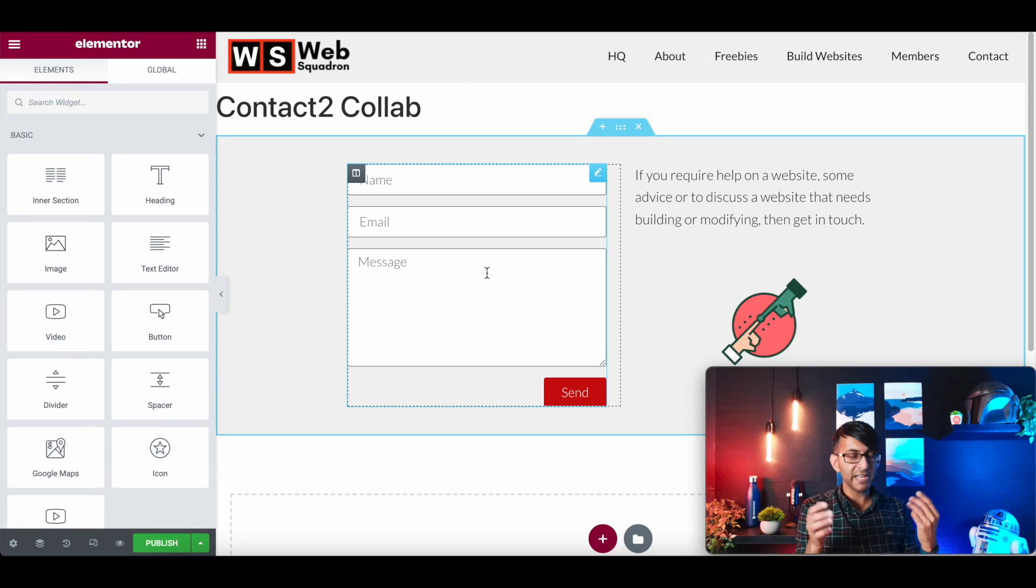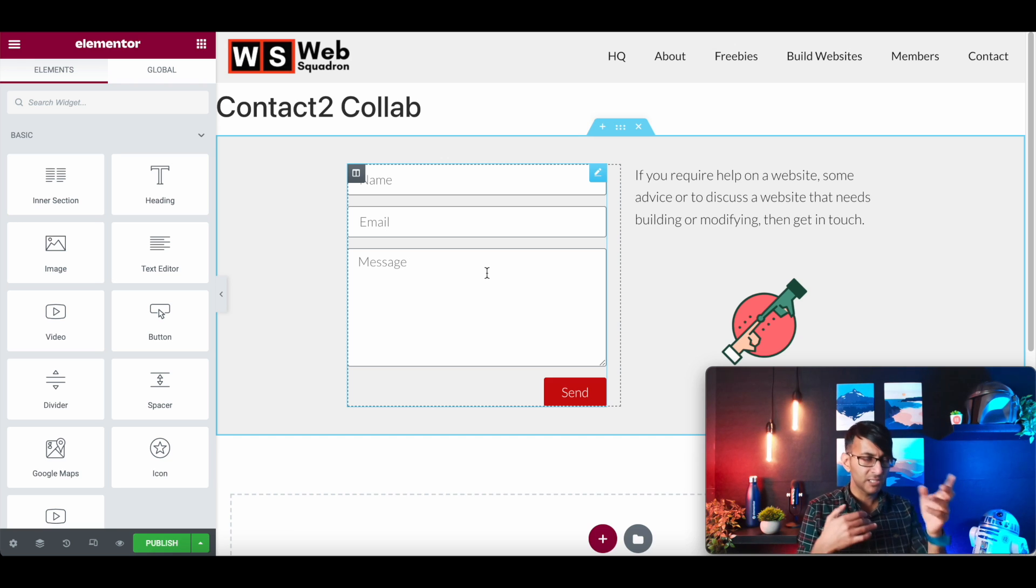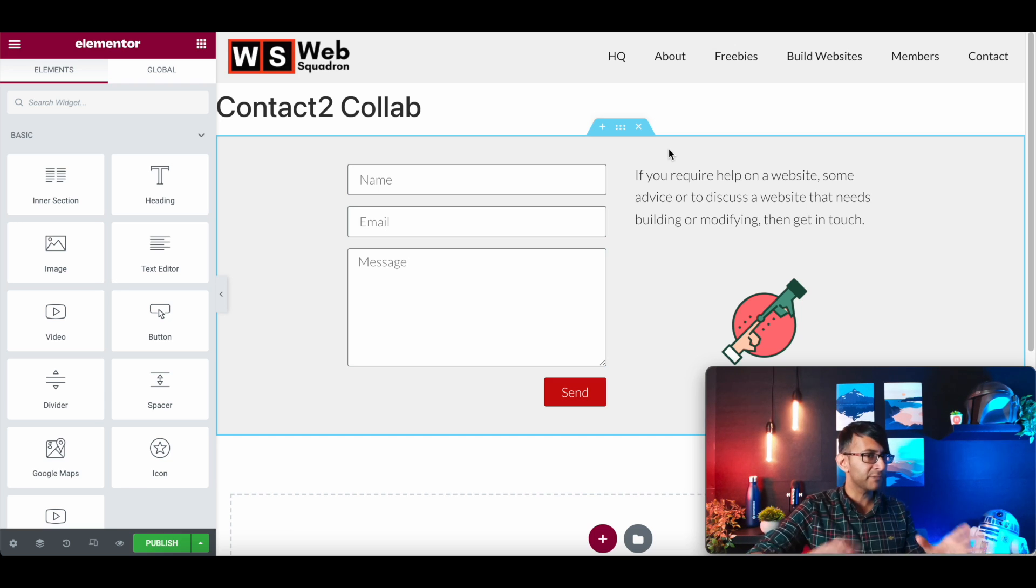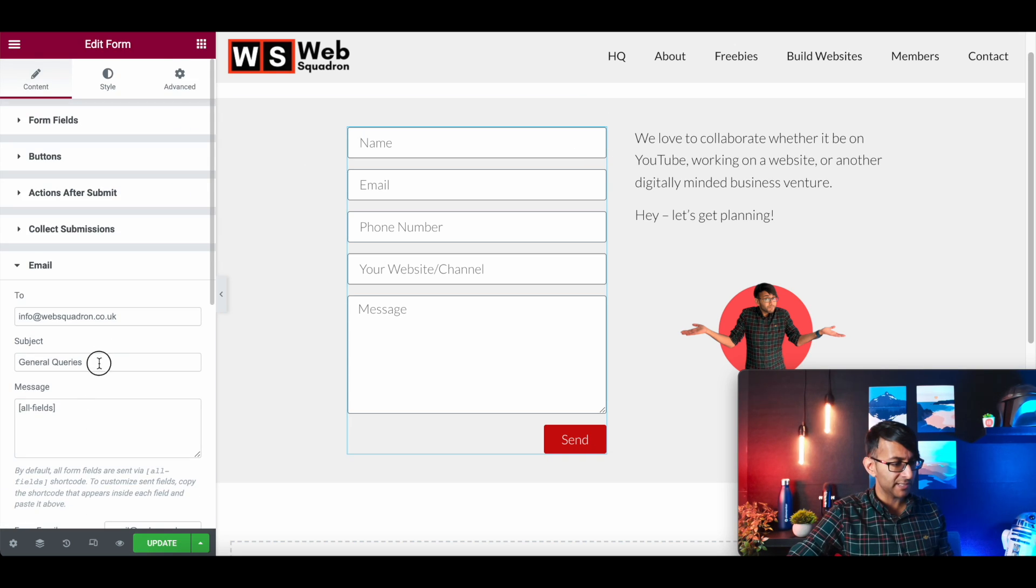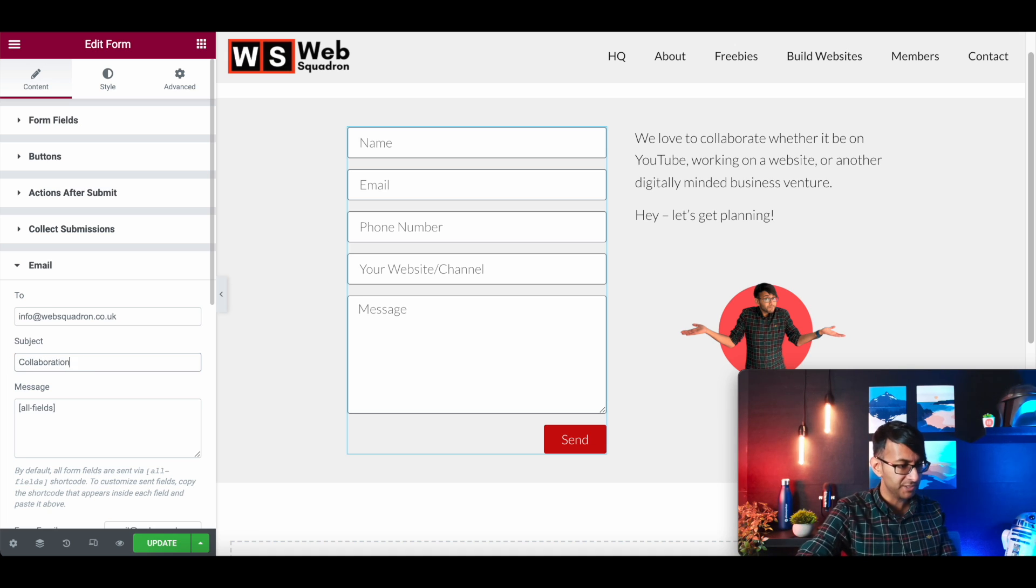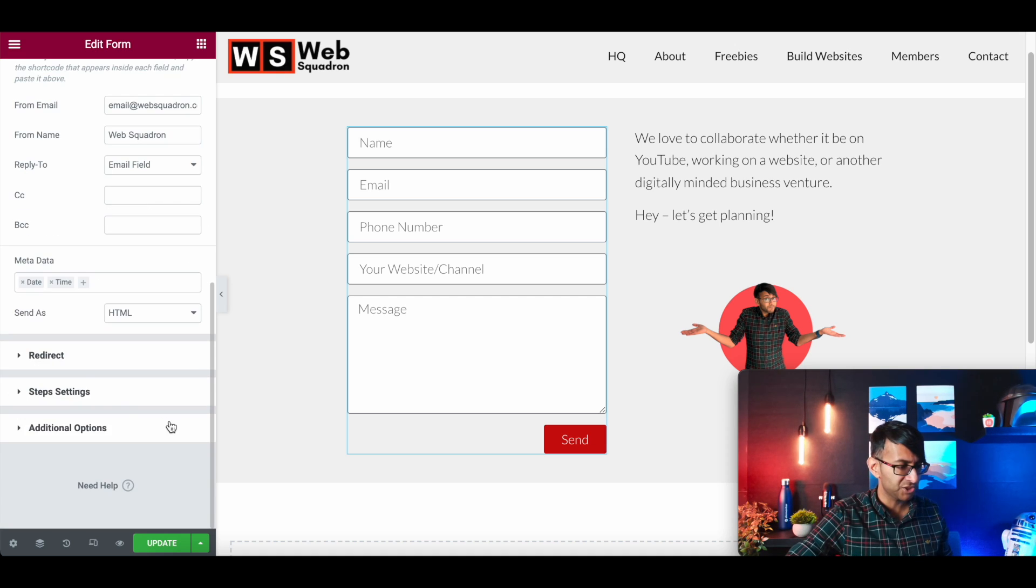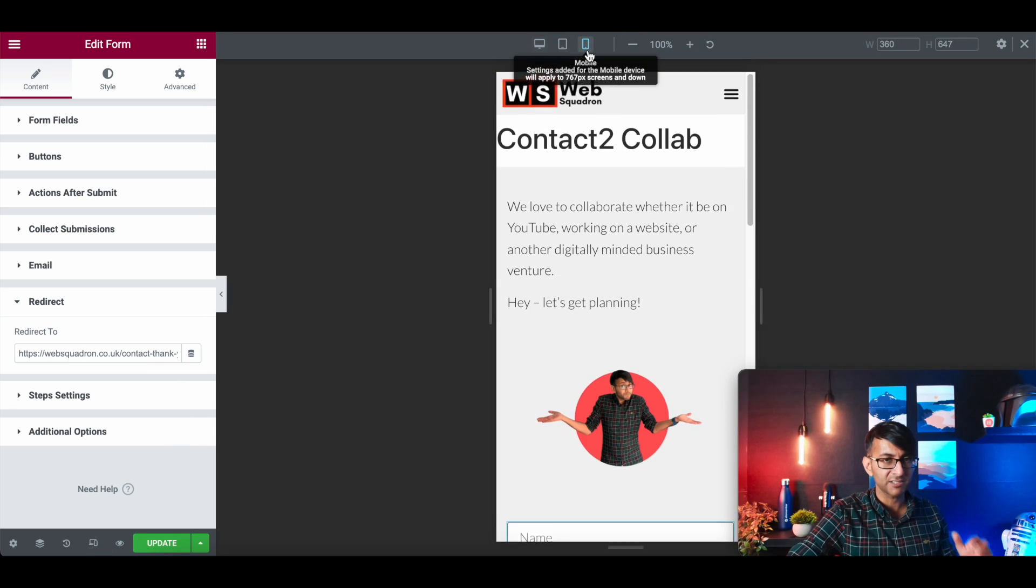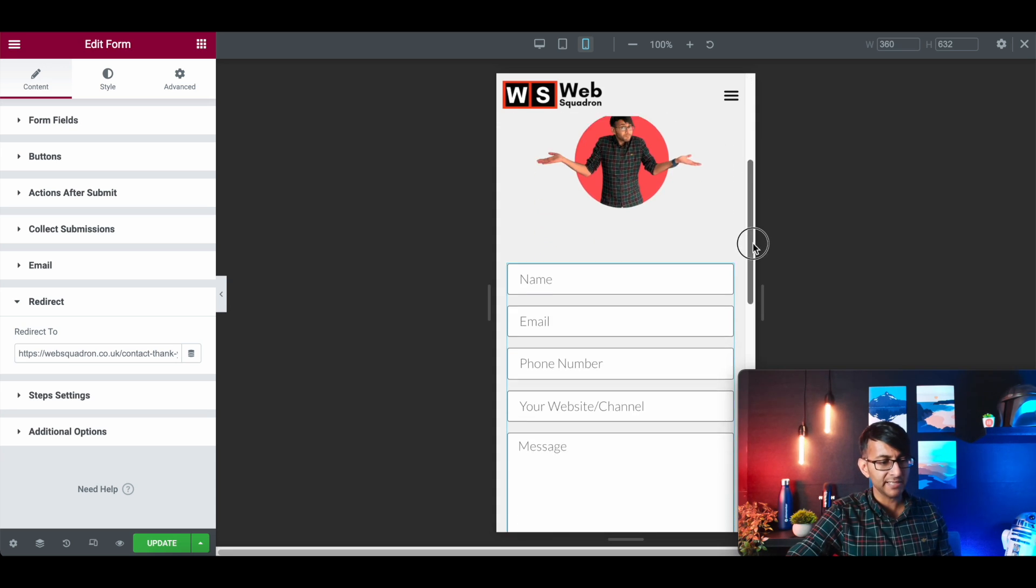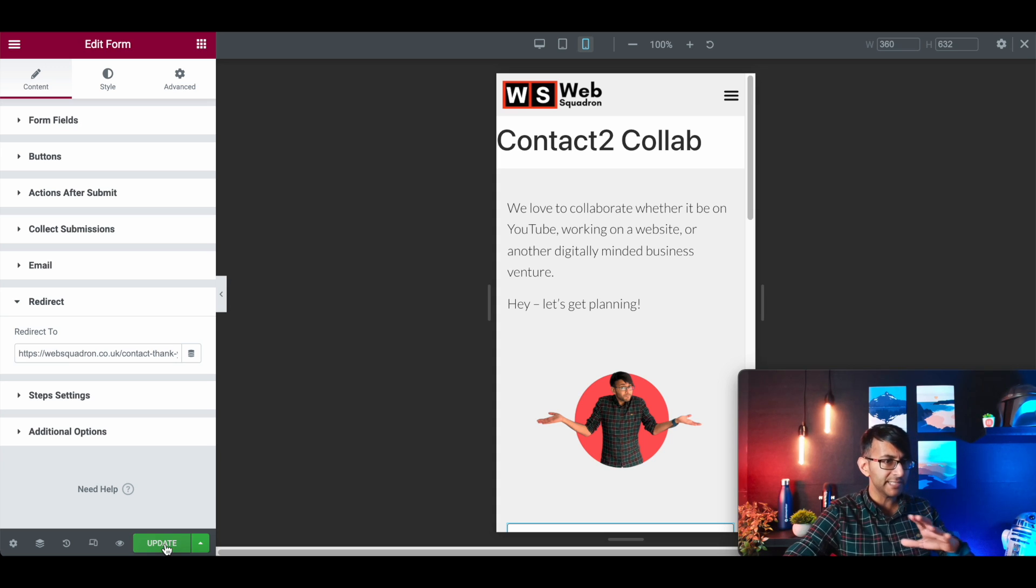That now will have everything that we did for the first contact form. You did your margins, you did your padding, you checked it on the mobile, obviously do your tablet as well. You're happy with the way it looks, the font, the sizing, everything was fine. You didn't have to adjust anything else. So we've changed the wording and we've changed the image. Now this form, we don't really need to do much more other than go down to email and change the subject to be collaboration. And we need to double check how does it look on the mobile mode. And it's looking fine.